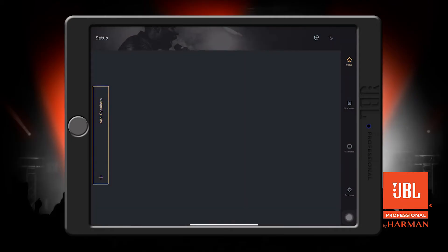When you first open up the app, you're greeted with the setup screen. First, let's get connected to our new PRX1 speaker.